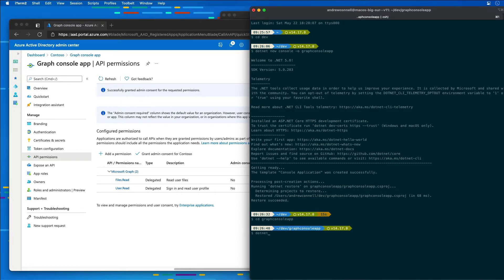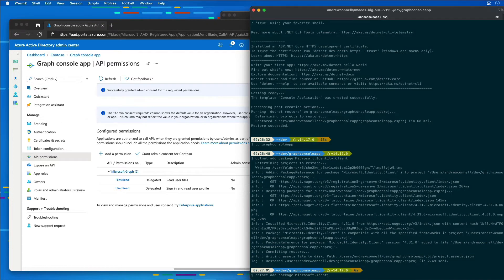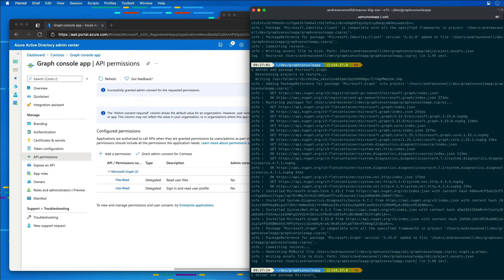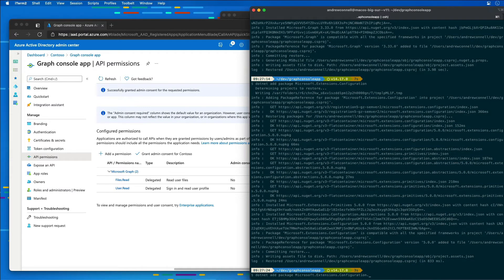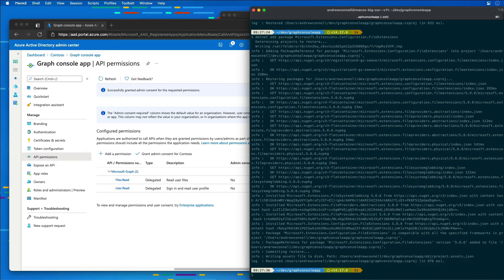I'm going to say 'dotnet add package Microsoft.Identity.Client'. I'm then going to do the same thing and install Microsoft.Graph. Then I'm going to install Microsoft.Extensions.Configuration, followed by Microsoft.Extensions.Configuration.FileExtensions, and finally Microsoft.Extensions.Configuration.Json.